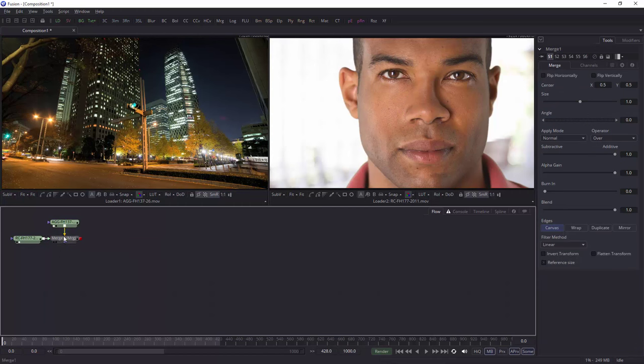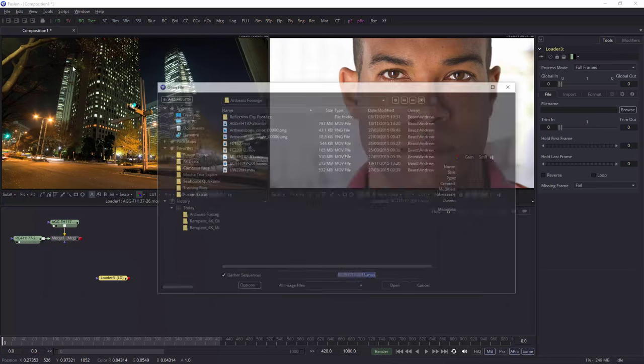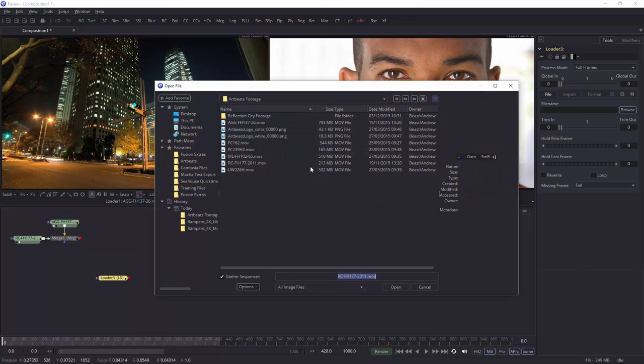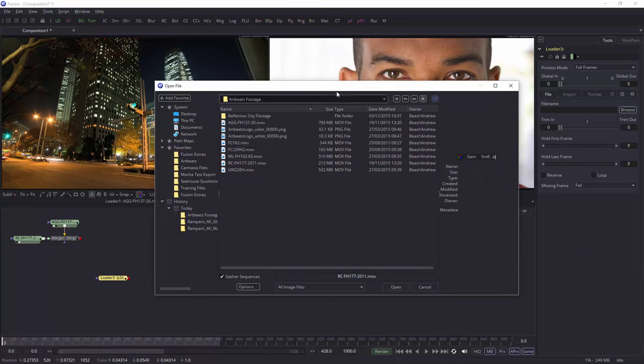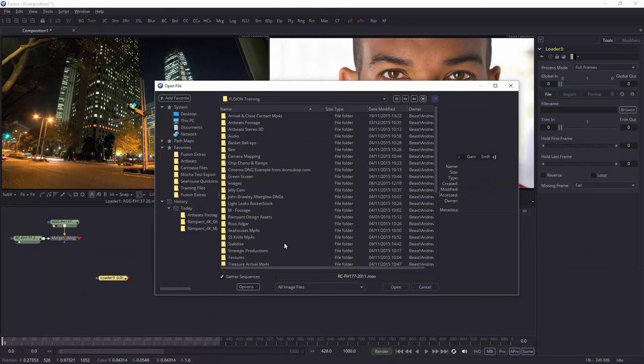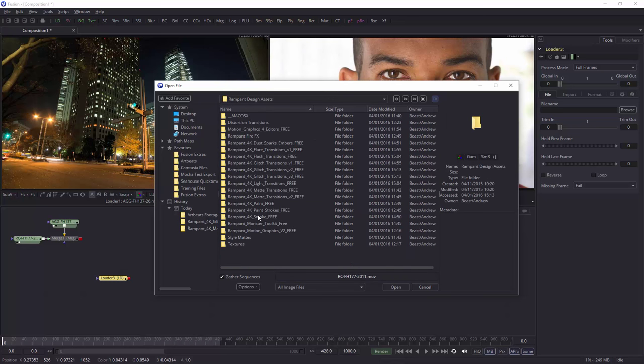So with nothing selected, I don't really want to merge it at the moment. I'm just going to choose the loader and I'm going to go and find one of those artbeats items. Sorry, one of those rampantdesign items. There's rampantdesign. I've got loads of them.